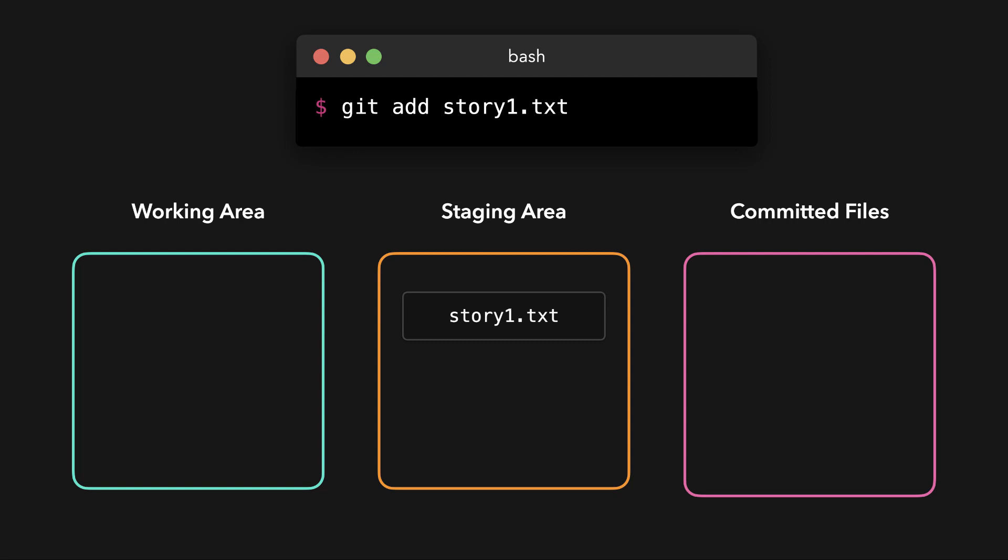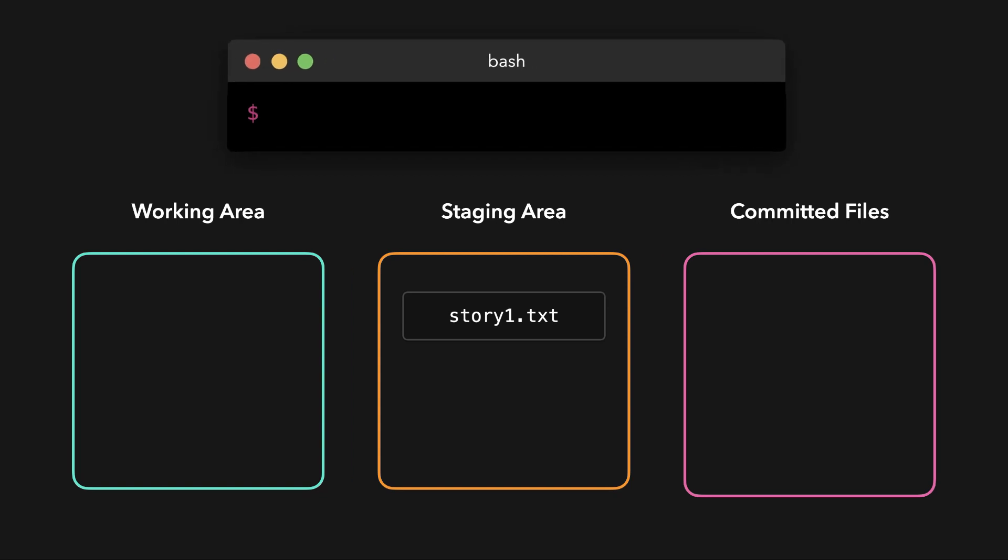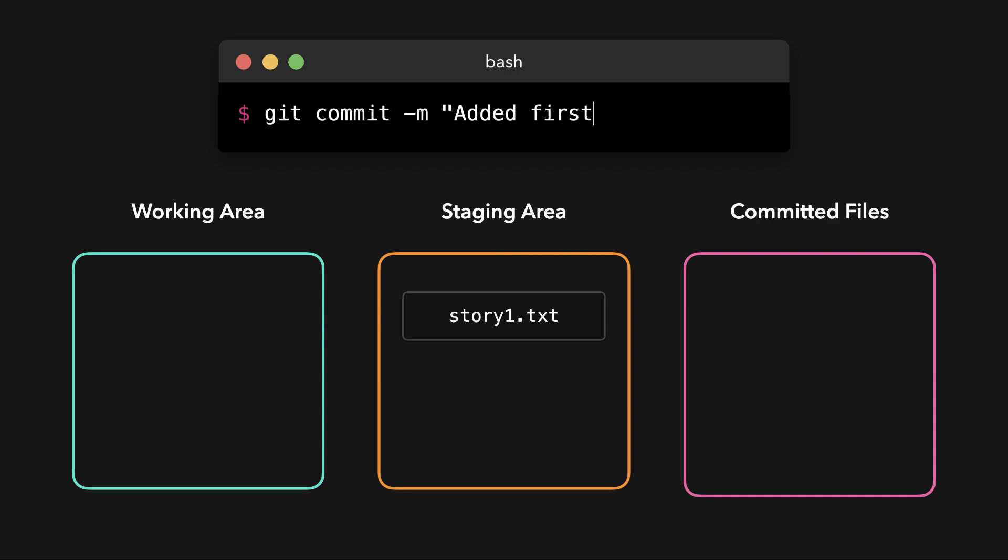Now it's time to commit our change. A commit records the change of a repository compared to its previous state. In this case, we didn't have any previous commits, so the addition of the file story1.txt is a change compared to its previous state. In order to commit the files that are currently in the staging area, we run the git commit -m command with a useful message right after. The -m is a flag for message. When you make a commit, it's very good practice to summarize the change that you just made in a very short sentence. This way, you can easily track down when you made certain changes, and your teammates also know what you've been doing.